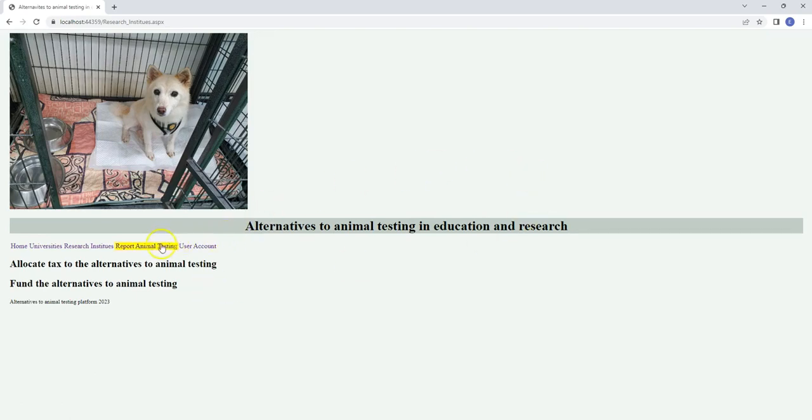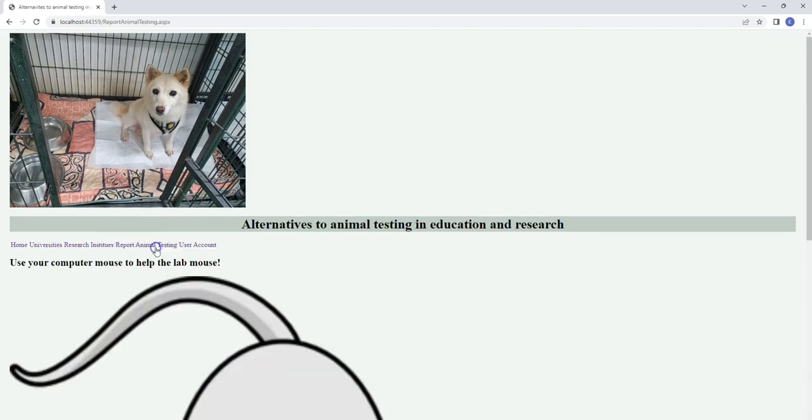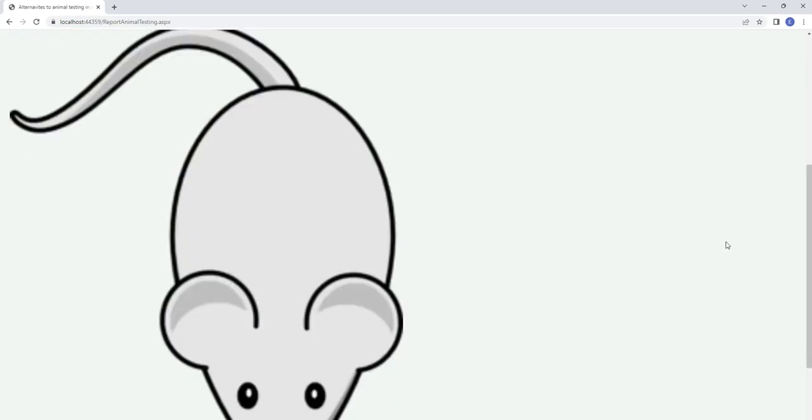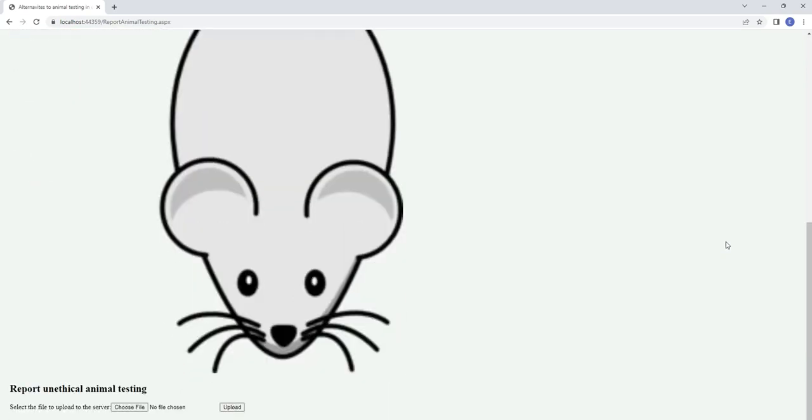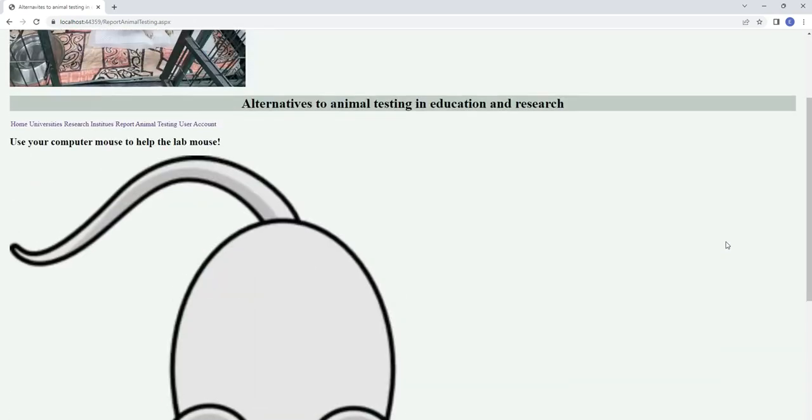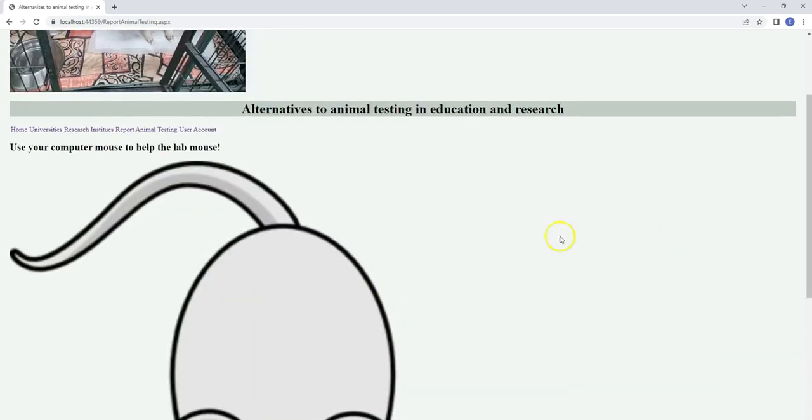Anyone who notices animal abuse in the name of science can report the animal testing as an animal crime here. There's a giant mouse picture - we can use the mouse to help lab mice.